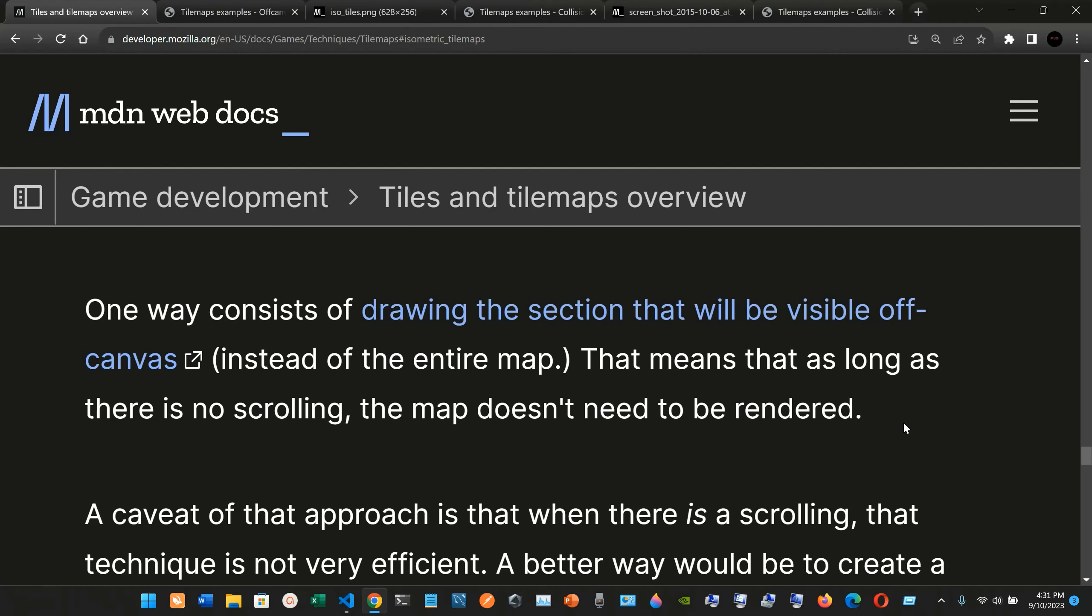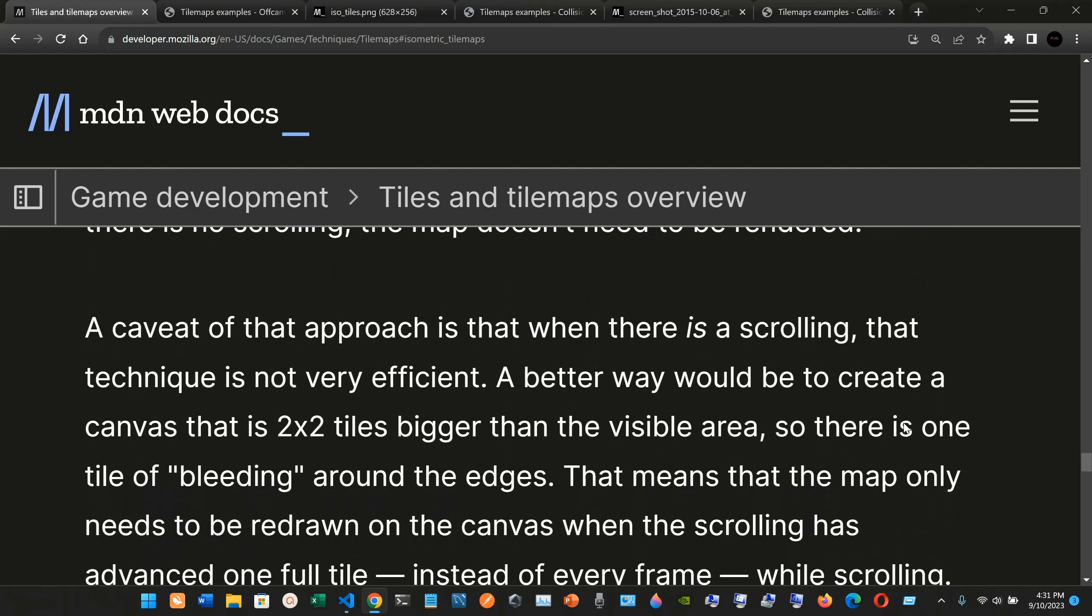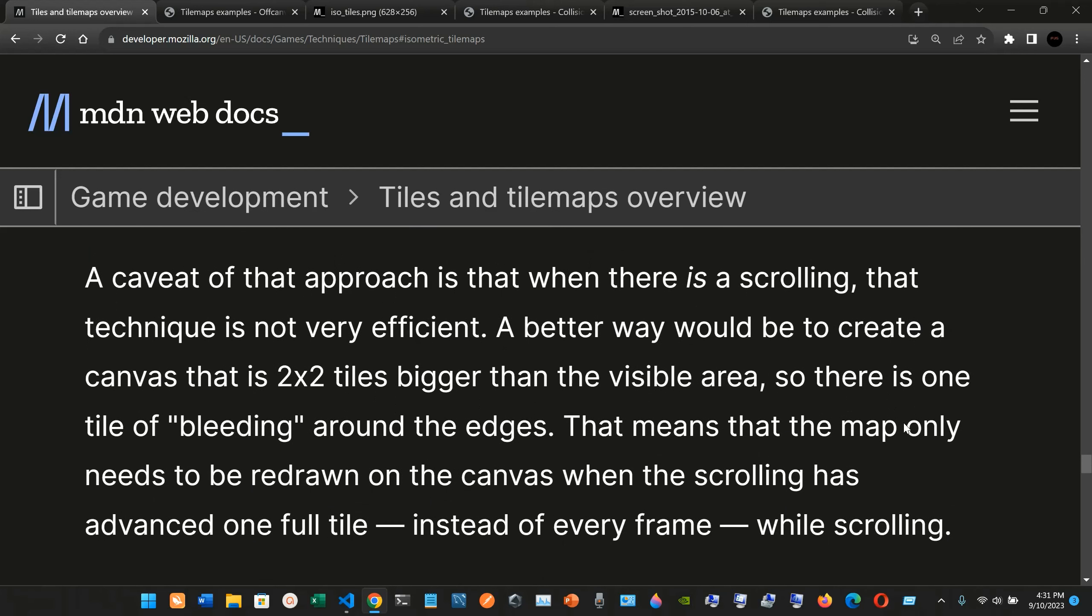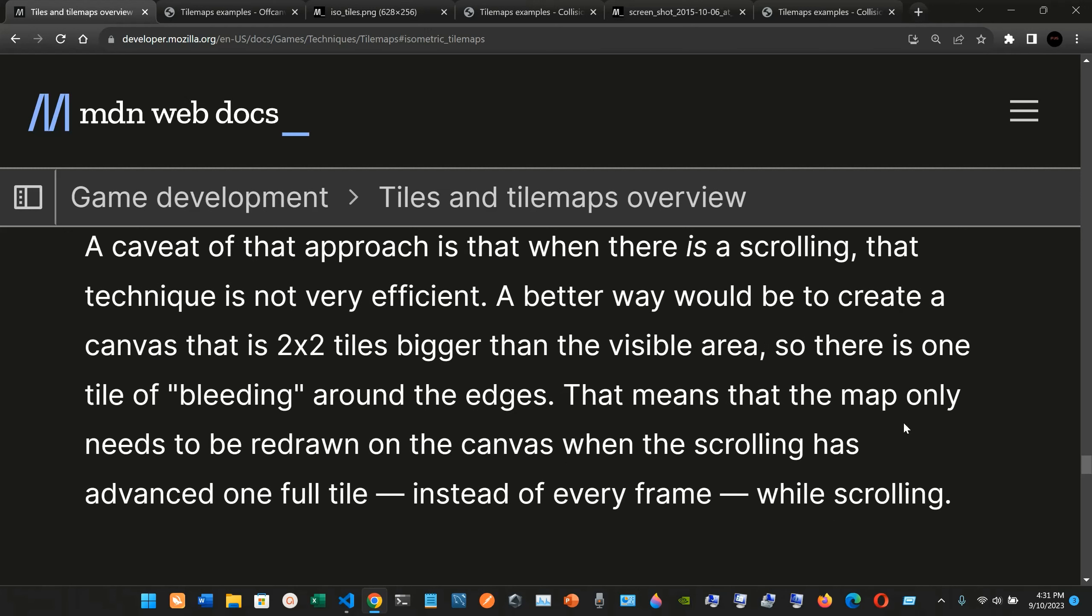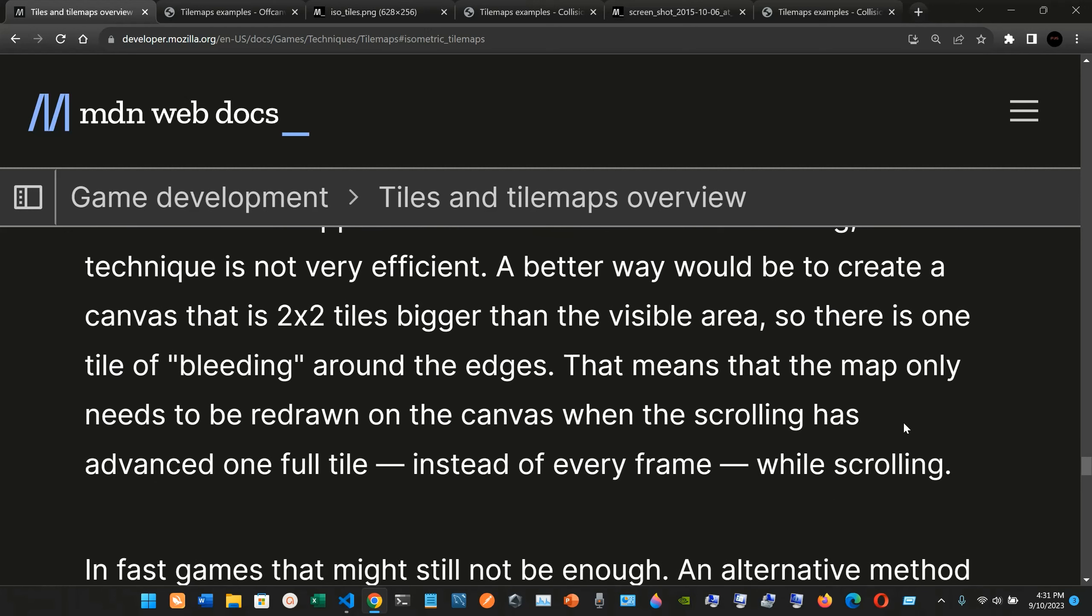A caveat of that approach is that when there is scrolling, that technique is not very efficient. A better way would be to create a canvas that is two by two tiles bigger than the visible area, so there is one tile of bleeding around the edges. That means the map only needs to be redrawn on the canvas when the scrolling has advanced one full tile, instead of every frame while scrolling.